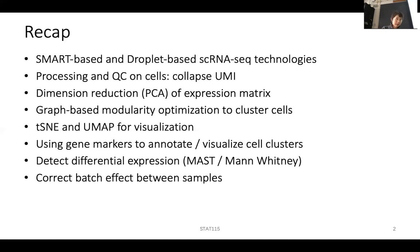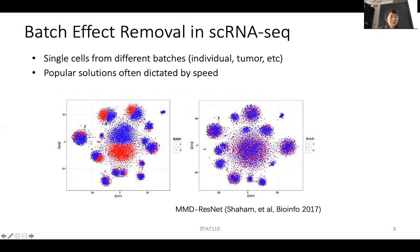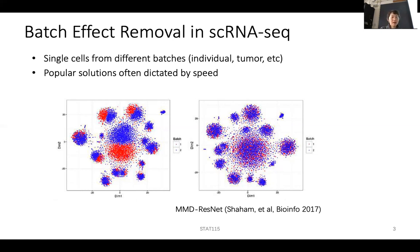One thing you might notice is the presence of batch effects. Within the same sample there shouldn't be any batch effect since everything went through the same droplet process and sequencing. But if you do single-cell RNA-seq from one patient sample and another patient sample through different assays, you do have to consider batch effects. For example, the red cells from one original sample and blue cells from a different sample might cluster somewhat together but don't completely overlap.